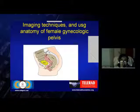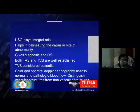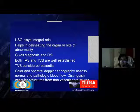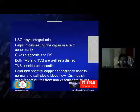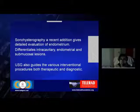Ultrasound plays an integral role as it helps in delineating the organ or site of abnormality, gives close diagnosis and differentials. We have both transabdominal and transvaginal sonographic techniques, with the transvaginal scan now considered more essential. Color and spectral Doppler sonography also helps in assessing normal and pathologic blood flow, distinguishing vascular structures from non-vascular structures.